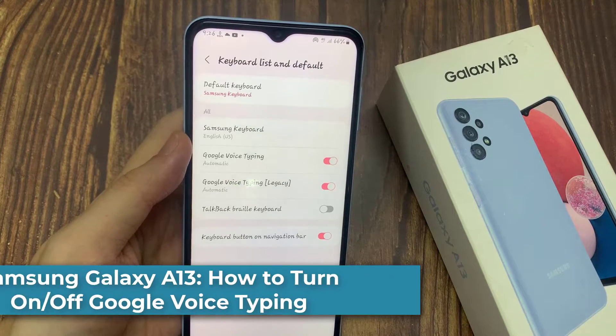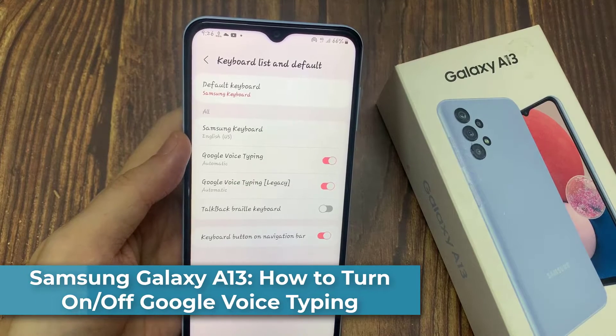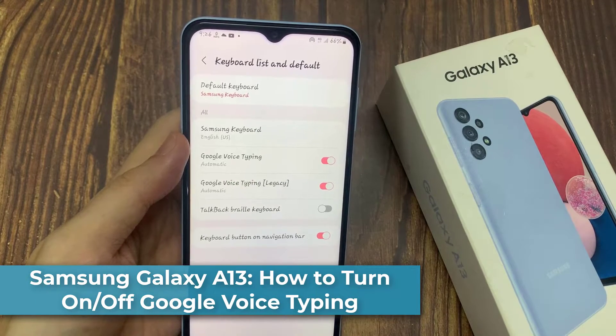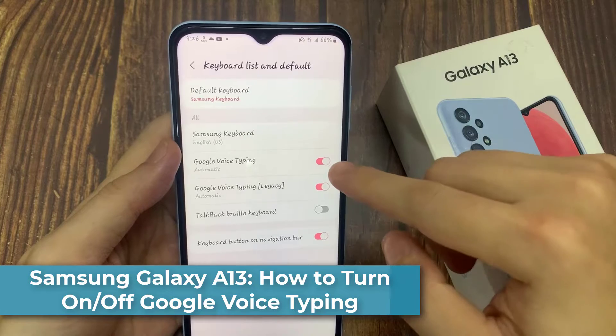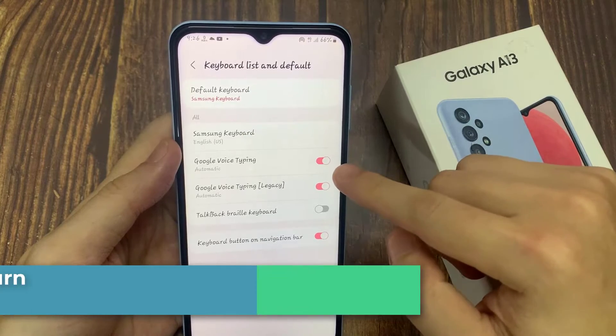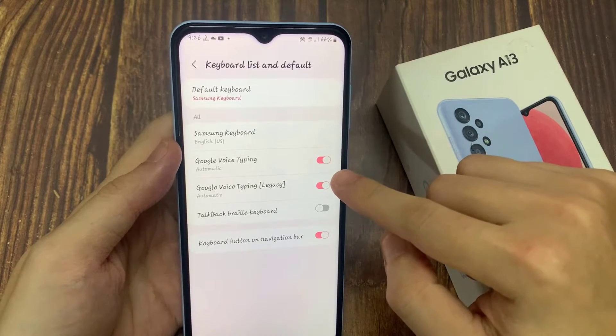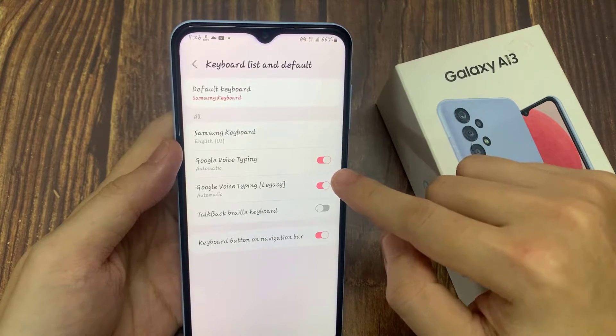Hi everyone! In this video, we're going to take a look at how you can turn on or off Google Voice typing on your Samsung Galaxy A13.